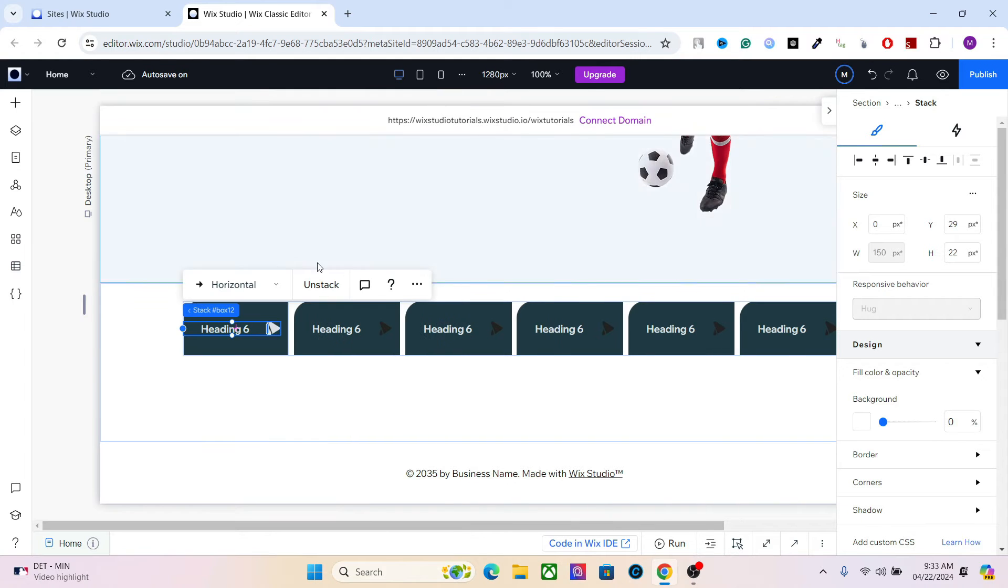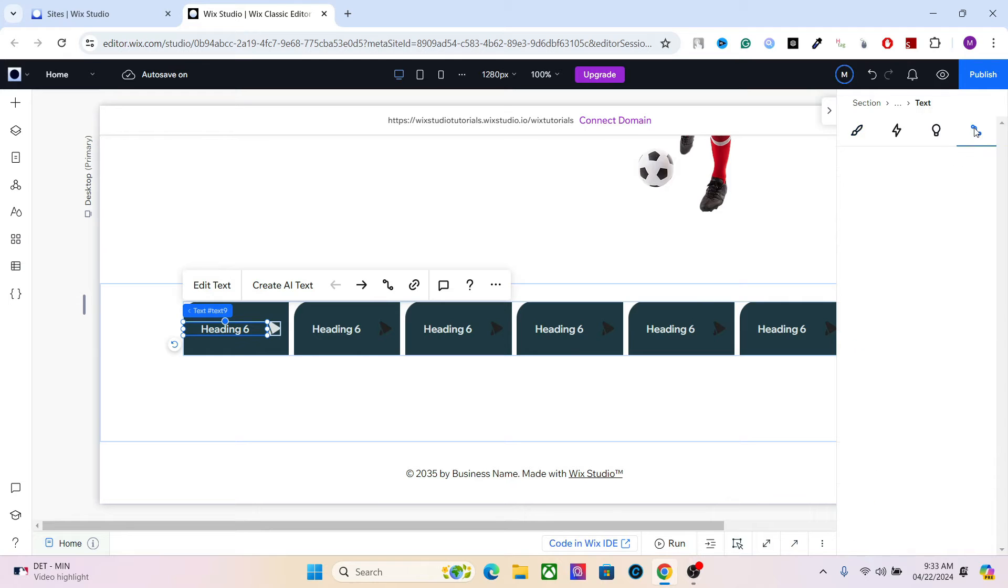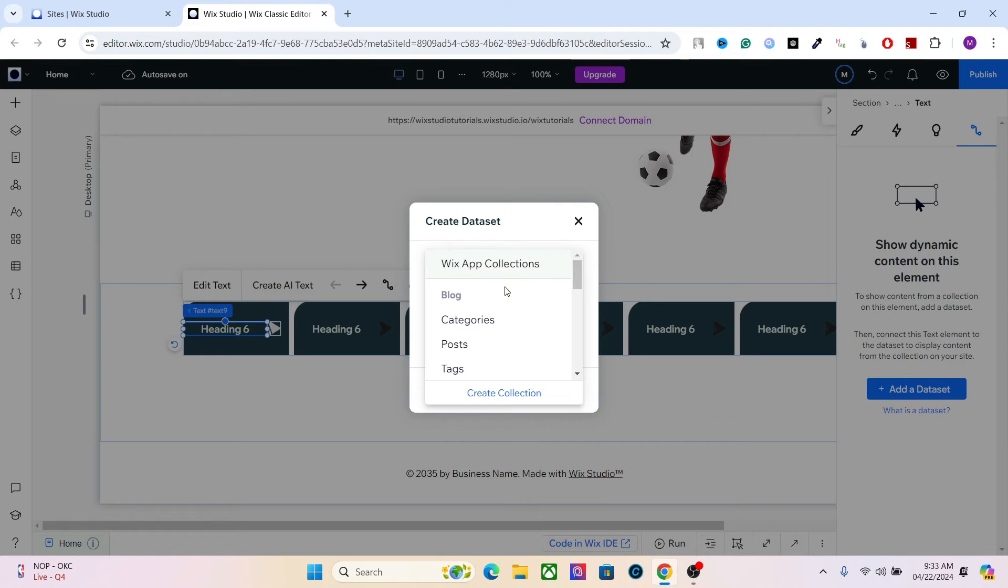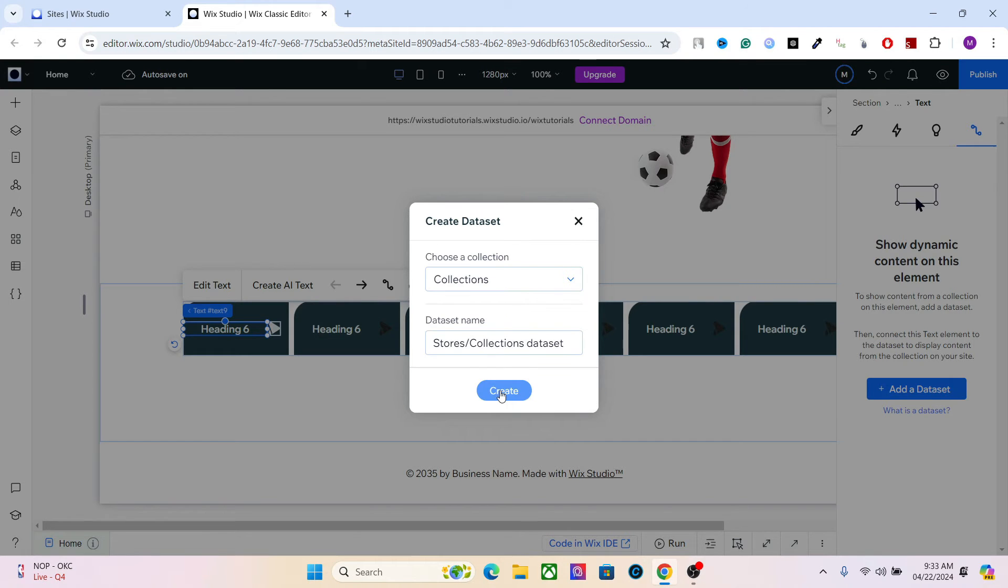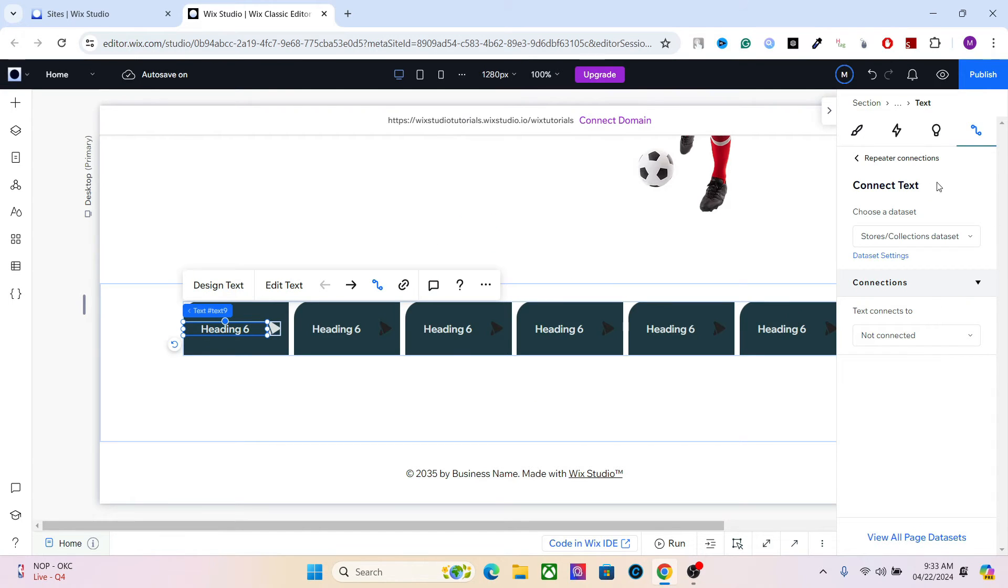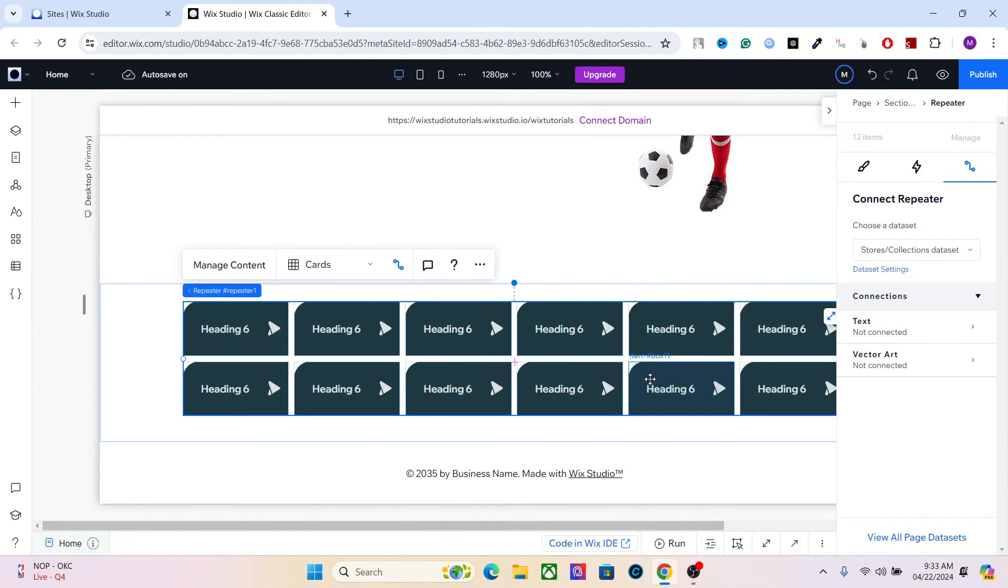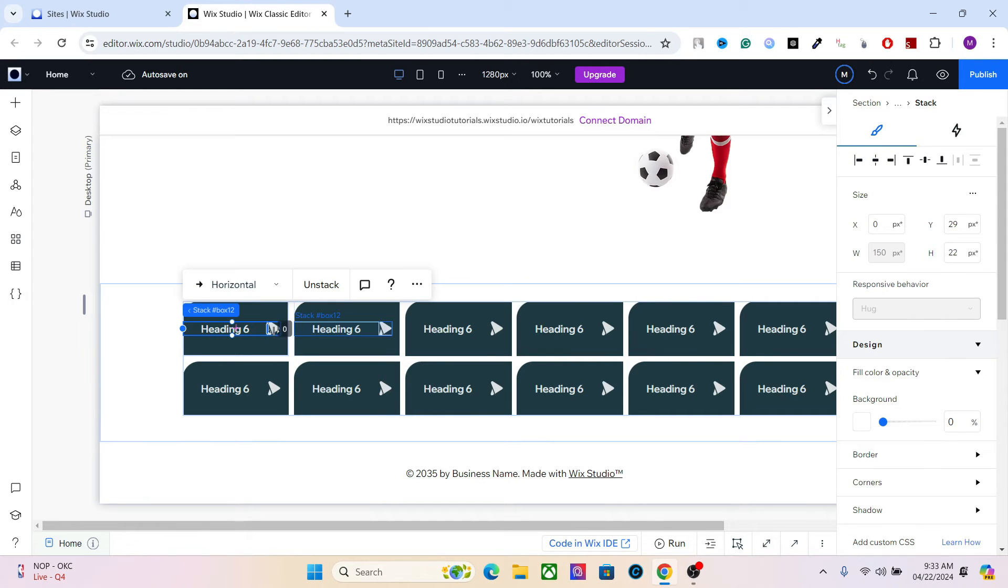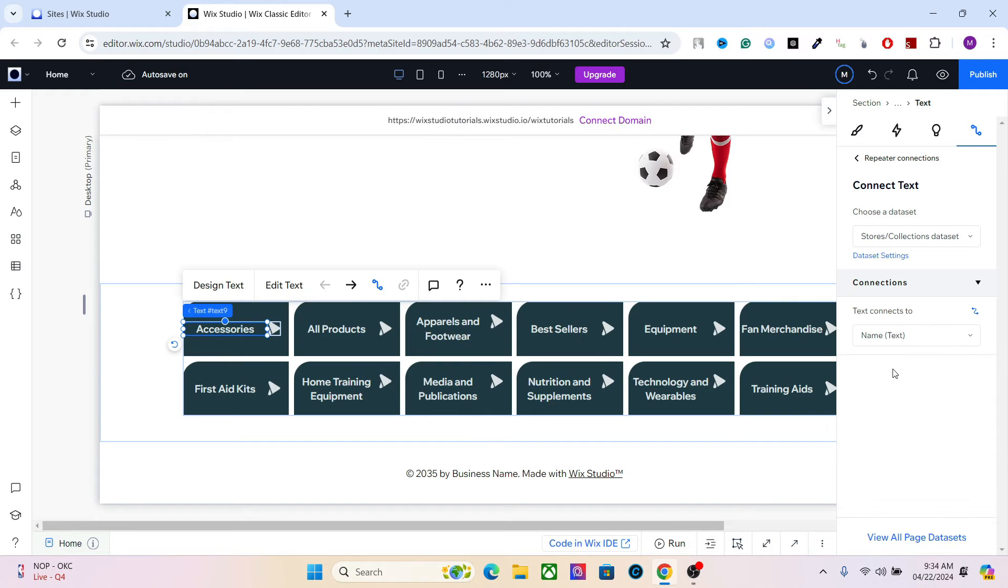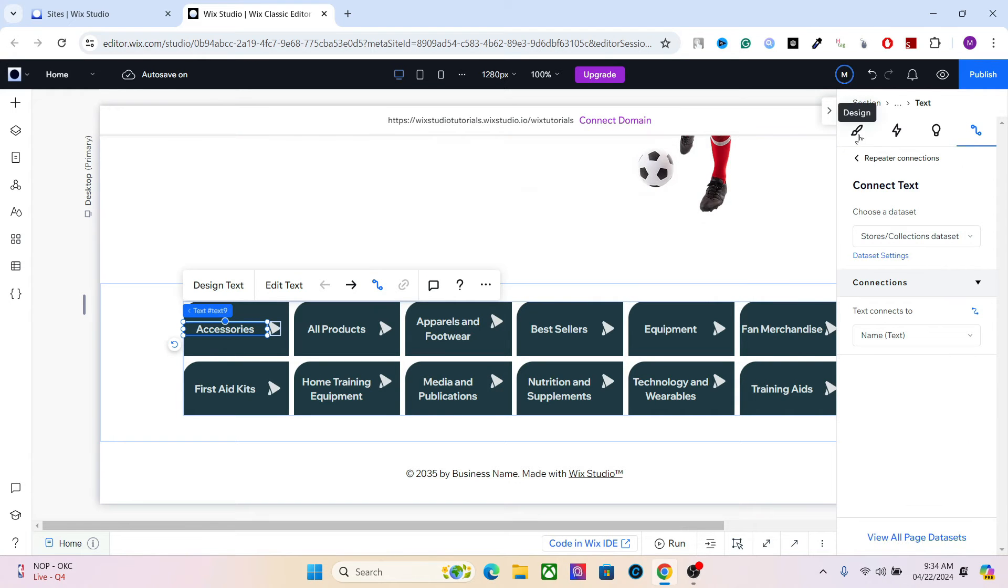So to do that, you have to first select the element, go to CMS connections, and add a data set. So from here, select the stores, collection, and create. Now, as you can see, we now have 12 elements in here, 12 items in here, and that's because I have 12 categories in my Wix store. So the text connects to the name, and it will replace all the names. One thing you will notice is the disruption in the alignment of these elements.